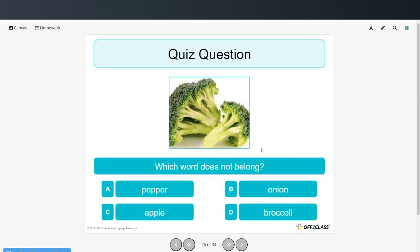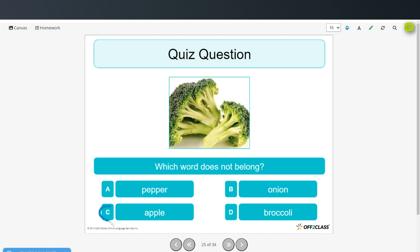Which of these words does not belong? Pepper, onion, apple, or broccoli? Apple doesn't belong because it's a fruit and all the other three are vegetables. So apple does not belong.